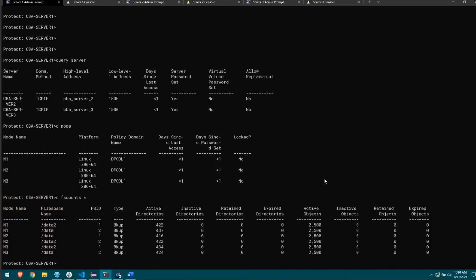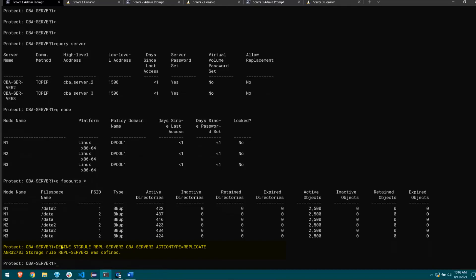My first step is to define a storage rule. I'll run 'define storage rule' and give it a name of repl_server2 — the name doesn't really matter as long as you know what it means. Then I specify the server name I want to replicate to, in this case CBA server 2, and to denote that this is replication: action type equals replicate. The storage rule was defined. The default, when you define a storage rule with replicate and no sub-rules underneath, is to replicate every node in every file space to the specified server.